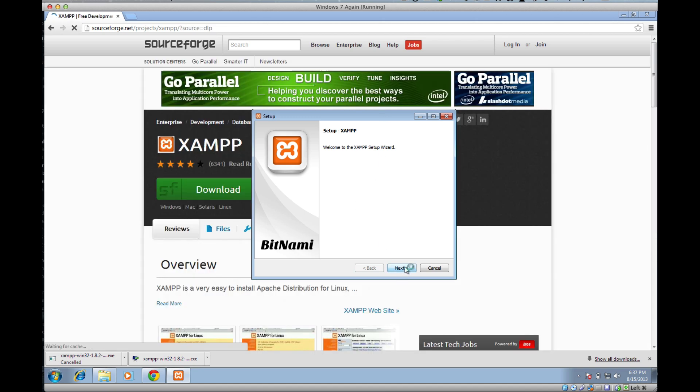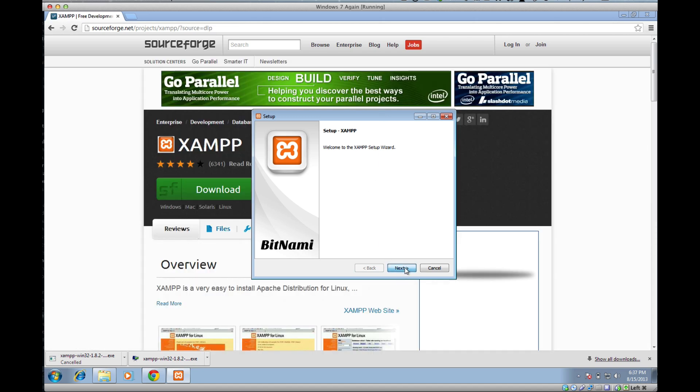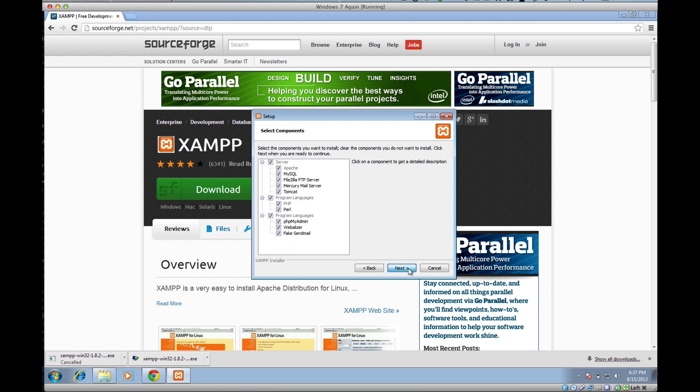Click Next. Here you'll see all of the things that we're able to install. This should be all checked and you can just push Next.